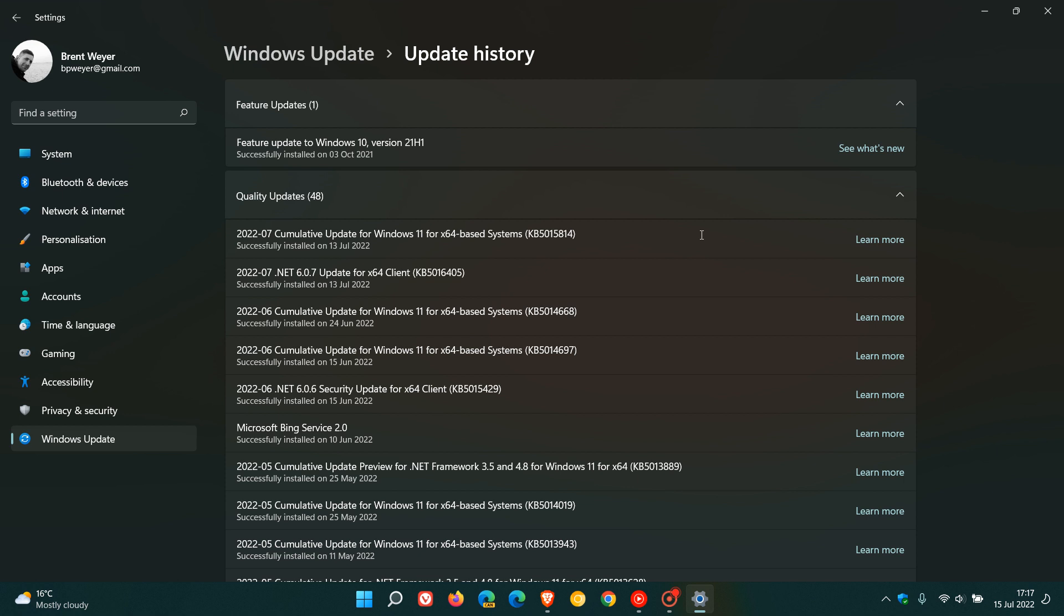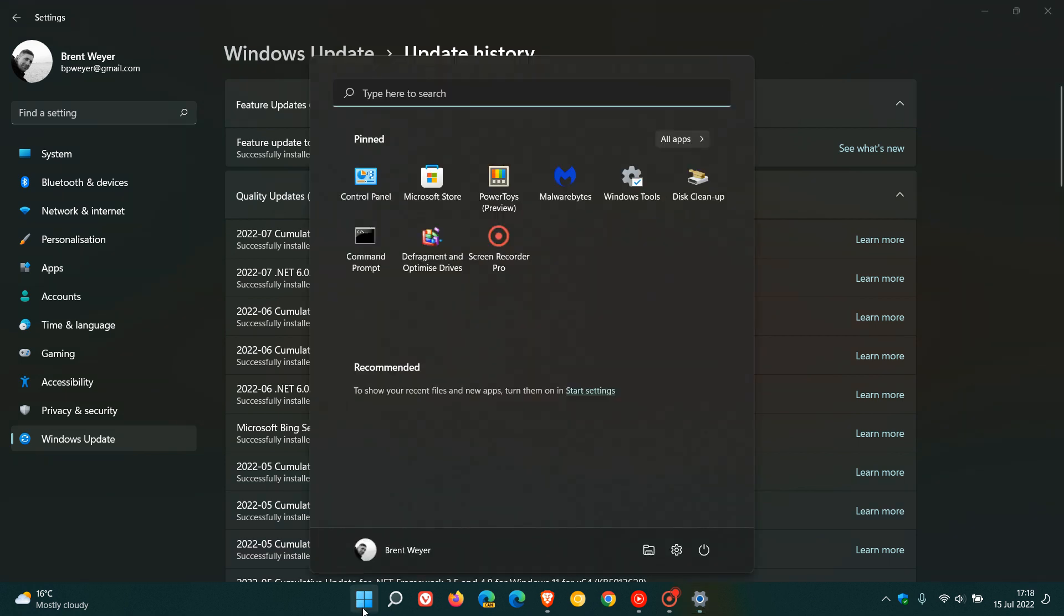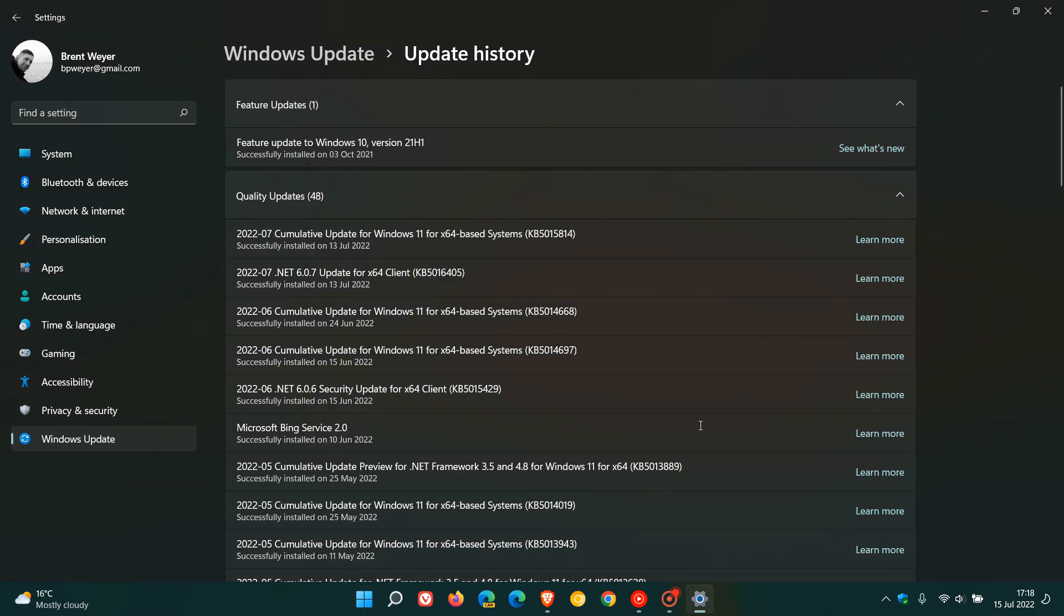Unfortunately, once again, there are issues after installing the Patch Tuesday Updates. User reports are coming in that some users are experiencing issues with the start menu after installing the update, where the start menu is glitching and causing issues when opening and closing certain apps.